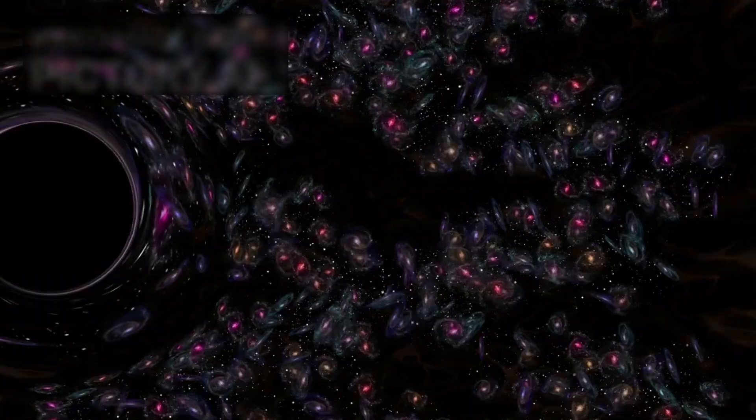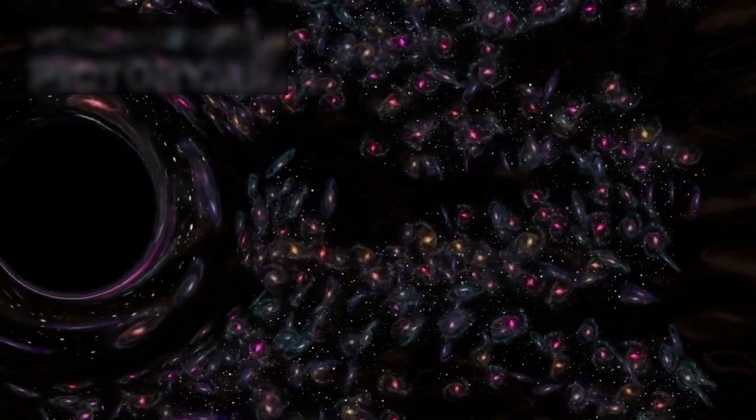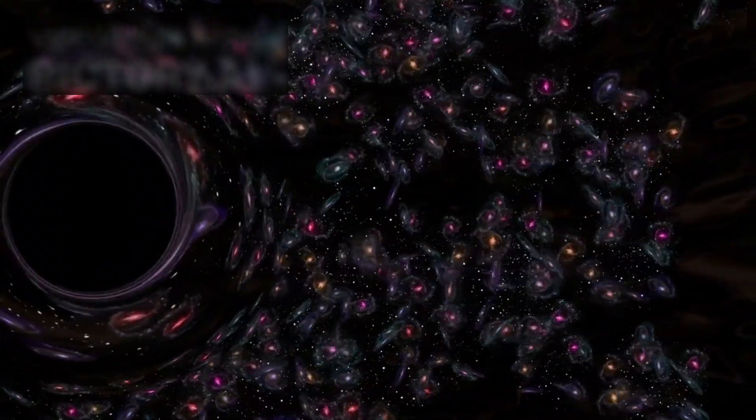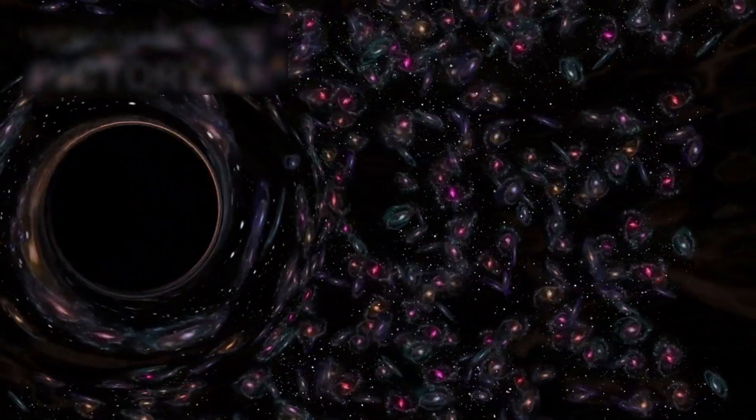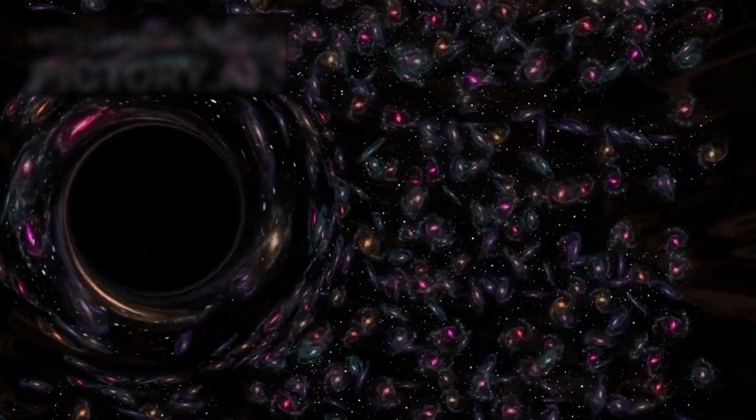Black holes are regions of space where gravity is so intense that nothing, not even light, can escape. They are nature's ultimate vacuum cleaners, capable of consuming stars and reshaping galaxies.